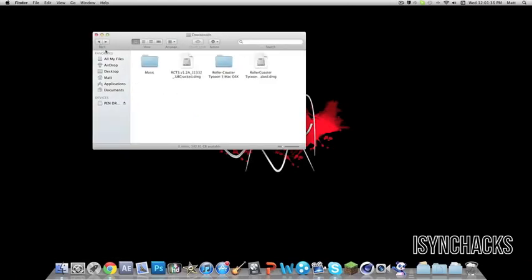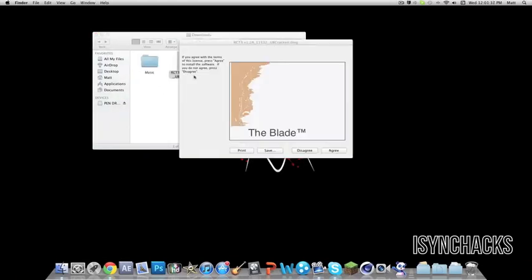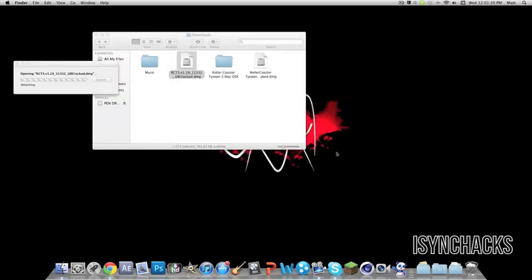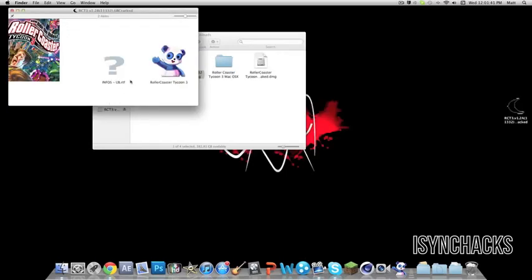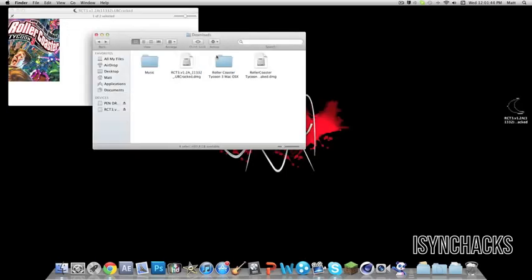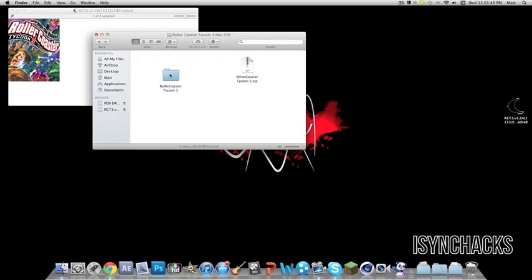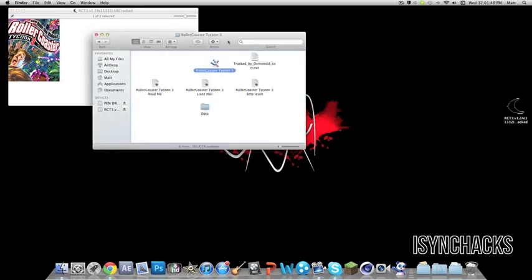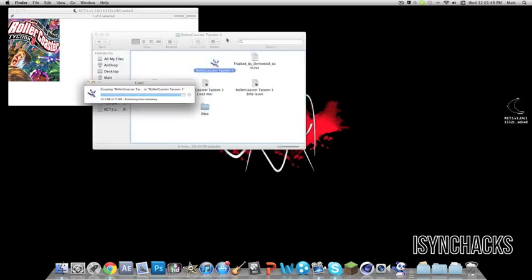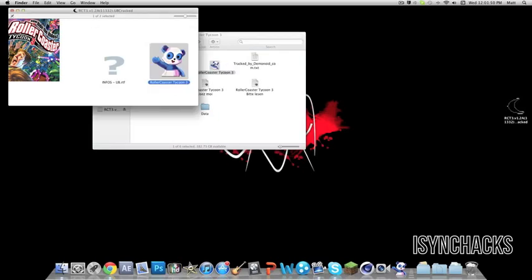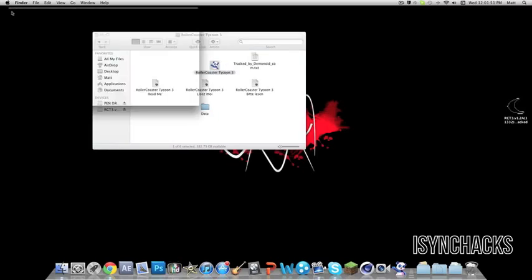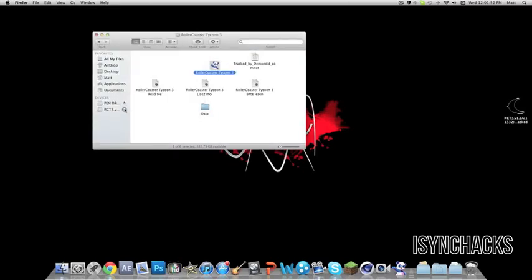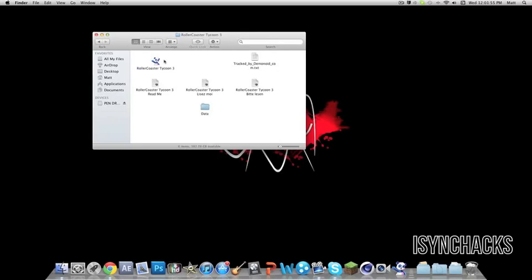Once you've downloaded that, go into your downloads, double click on it, and you'll get this thing. Just click agree. Now if you go back into this folder and drag this in, you can quit this and move that.